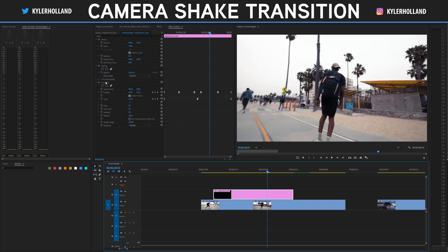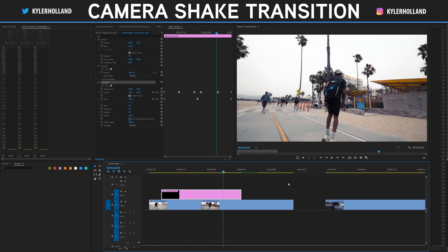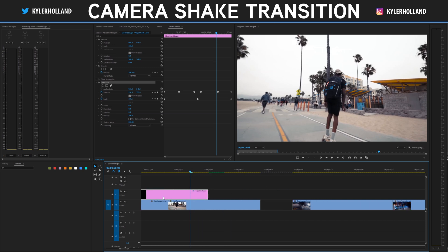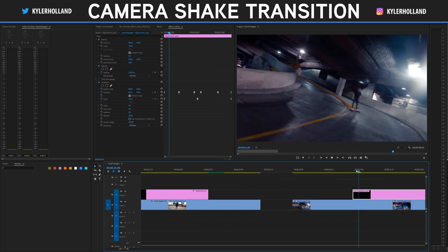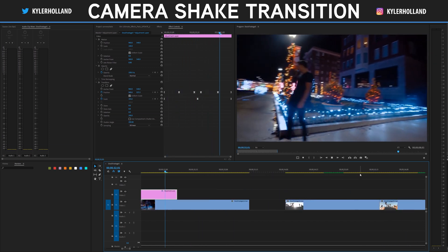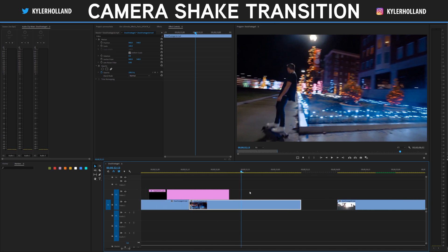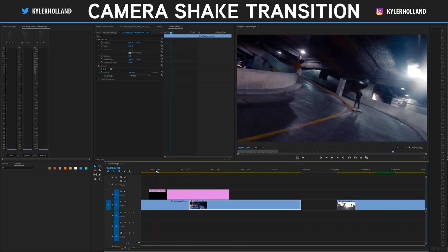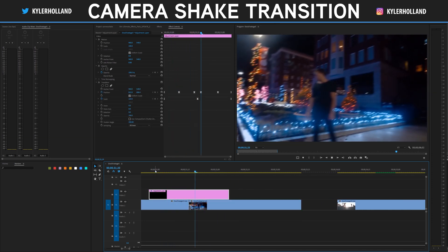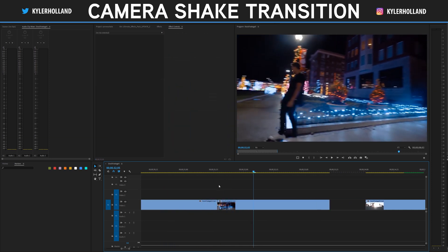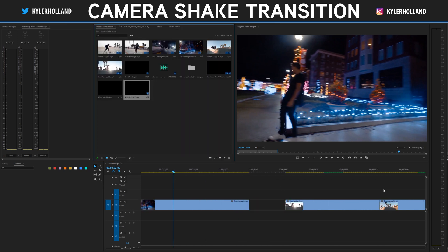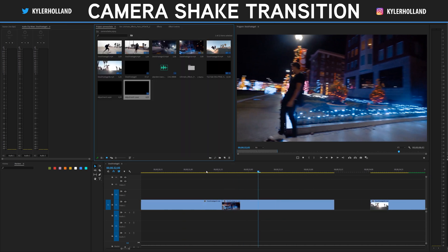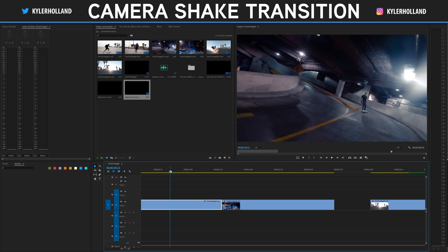Now you can basically save this transform effect as a preset for later use, or you can also copy it onto all of your other clips so that you can easily have that camera shake to transition throughout your videos. But for the sake of this tutorial, I'm just going to show you one more and I'm going to use this clip right here.